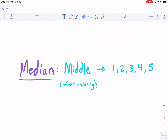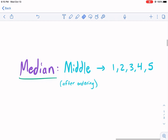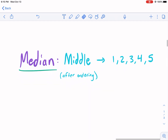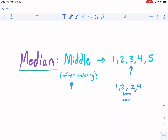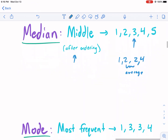Median is the middle. When thinking median, think the middle. So if we have one, two, three, four, five — after ordering, a very important step — it's going to be the middle number. It gets a little more tricky when you have an even number set; you find the average of those two middle numbers, and that will be your median. But don't worry about it for this worksheet.